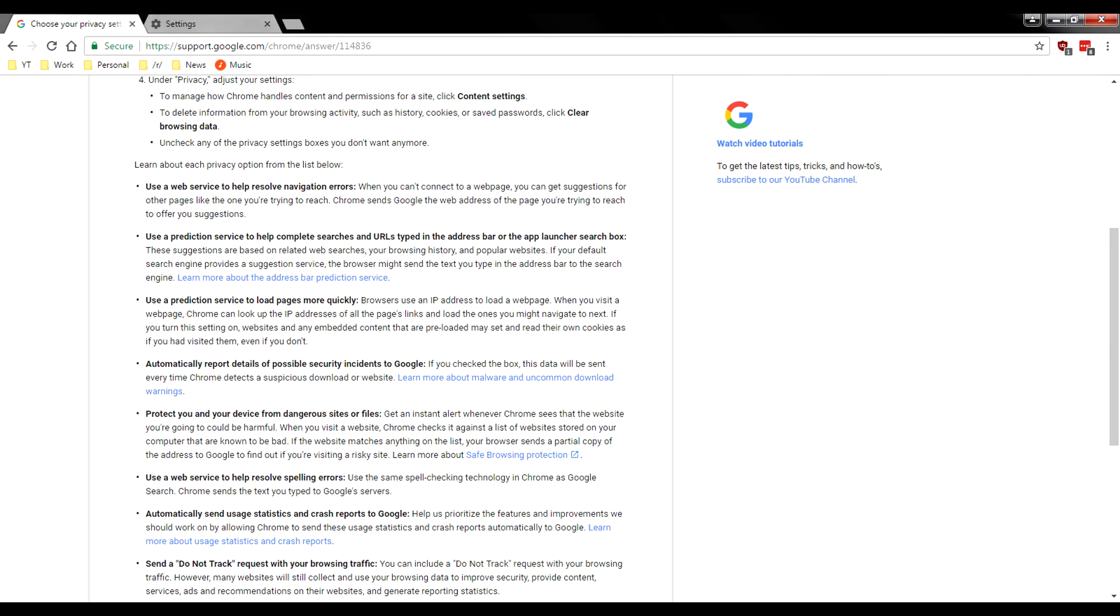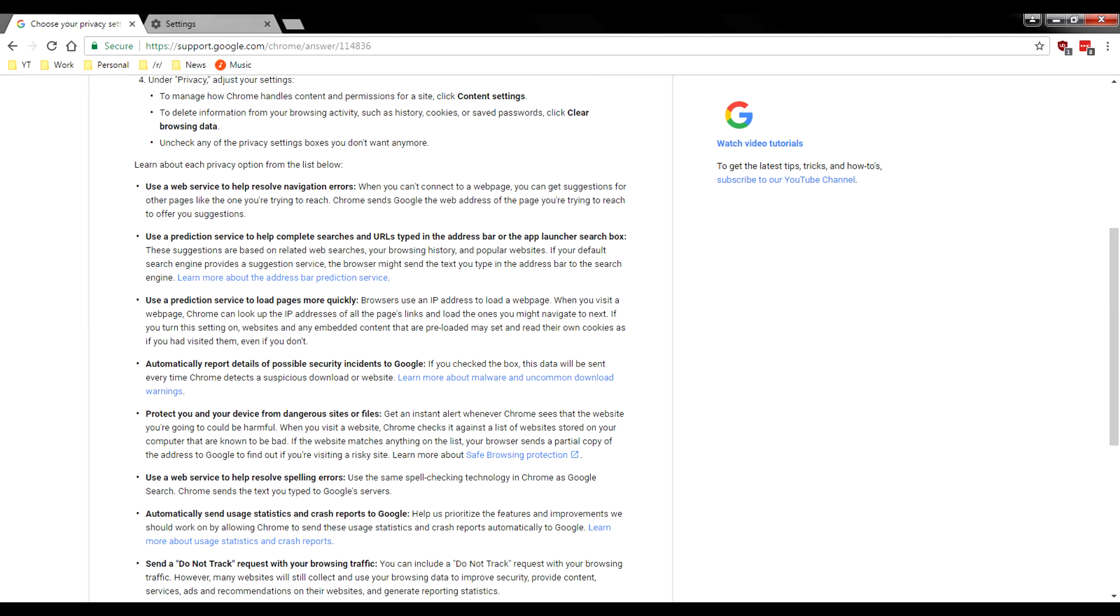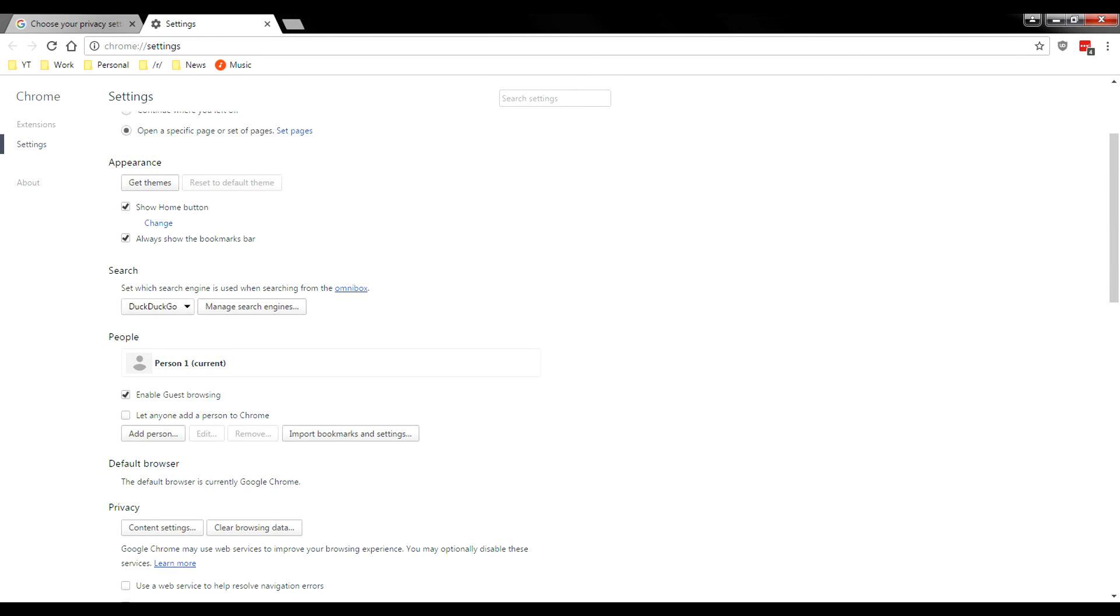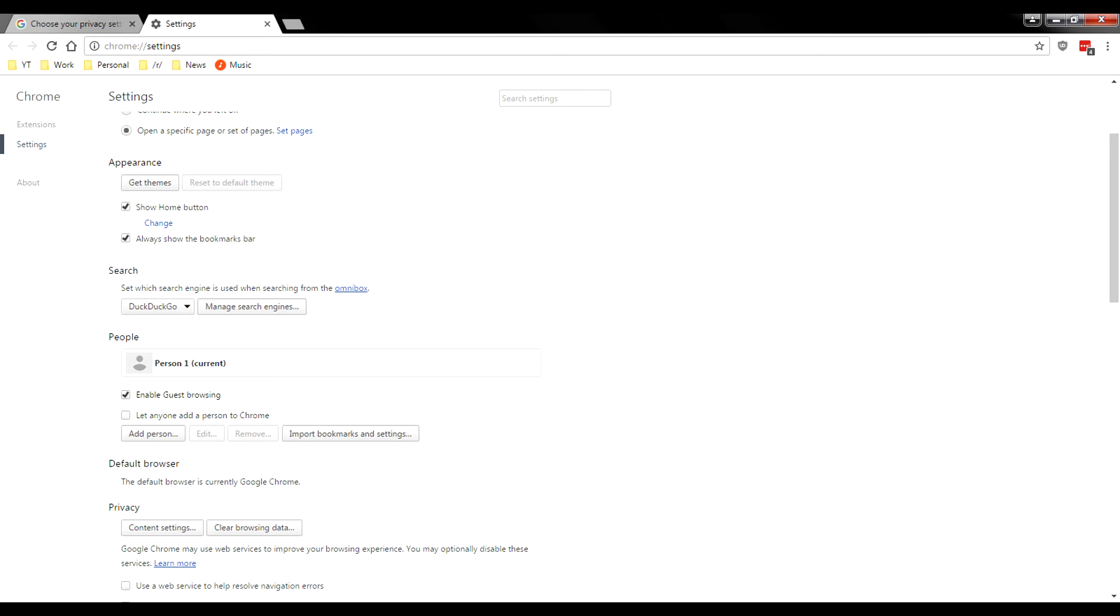So that right there is how to de-Google Chrome your Chrome. So like I said, just a year ago, I would have never even touched Chrome. And one thing is do not log into Chrome up here. Don't do any of that.